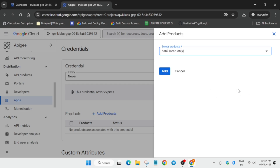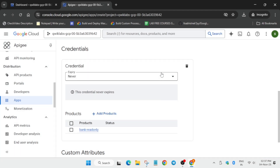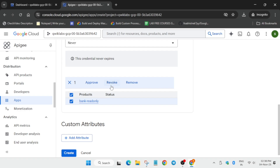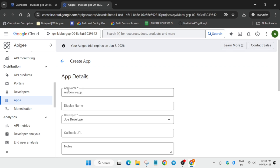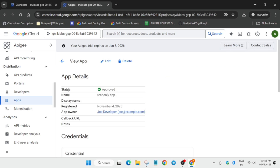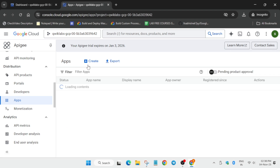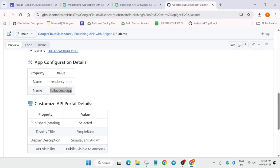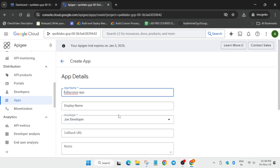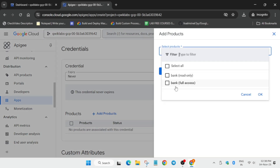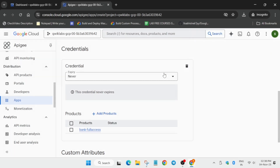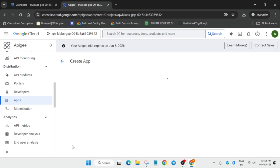Click on Add Credentials, then Add Products, and select the read-only one. Click on Add. Now click on it and approve it — click on Approve — then click on Create. The first app is now created and approved. For the second app, click on Create again, add the second name, update the developer name, click Add Credentials, Add Products, select the second one (full access), click Add, approve it, and click Create.